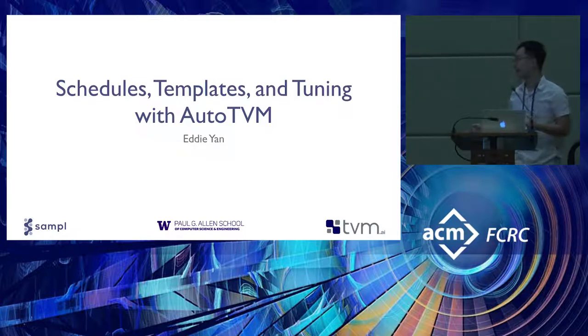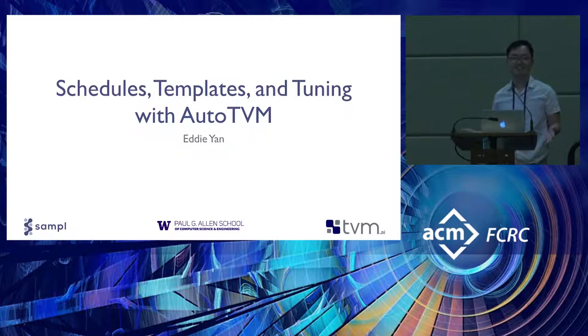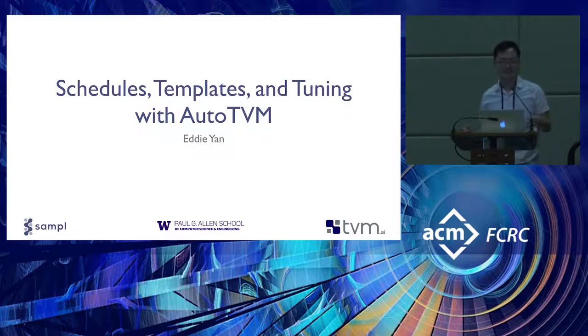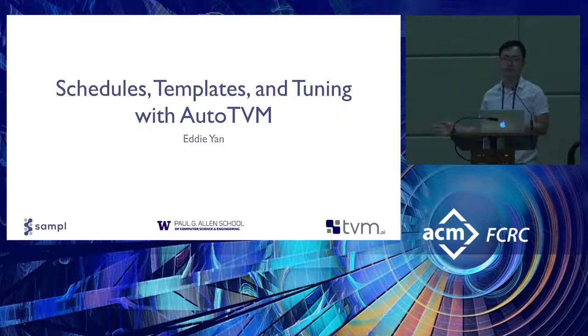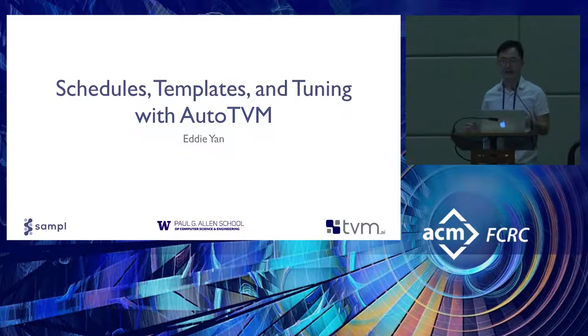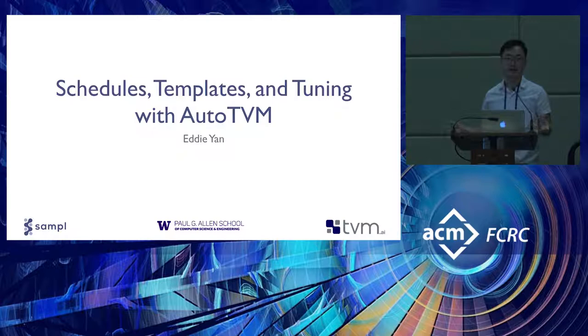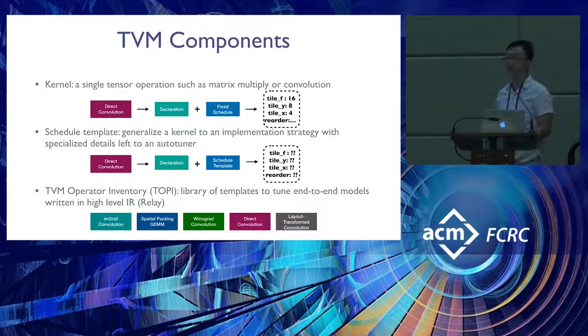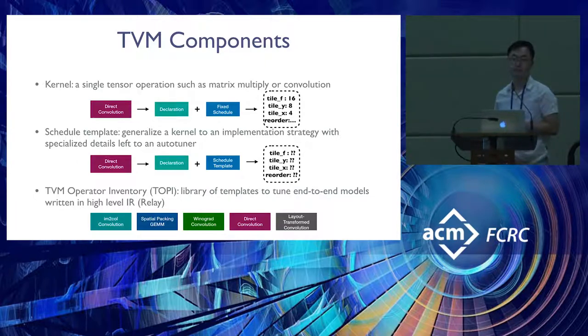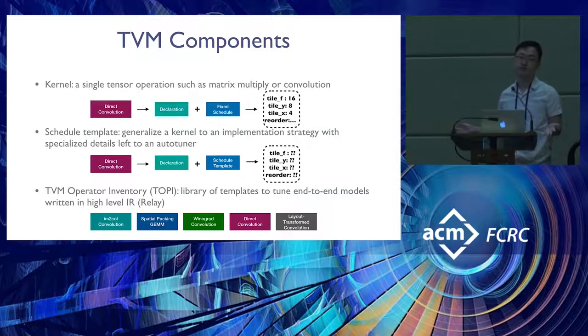I just want to ask, how many people have written an operator in TVM before? Okay, so we may spend a little more time than I allotted on the first parts of the tutorial and quickly go through the second parts so people can get a taste of what everything looks like. As Jared mentioned, you're free to go back to the notebooks because they're very self-contained.